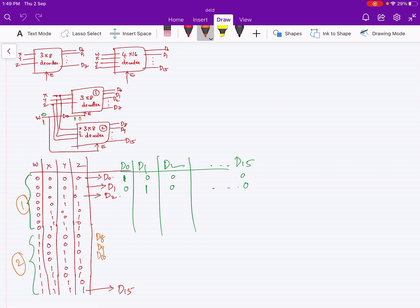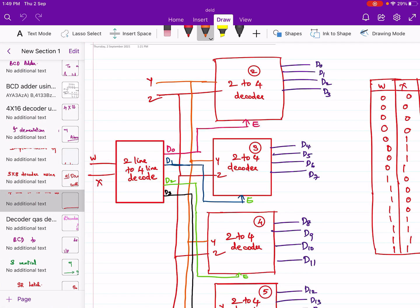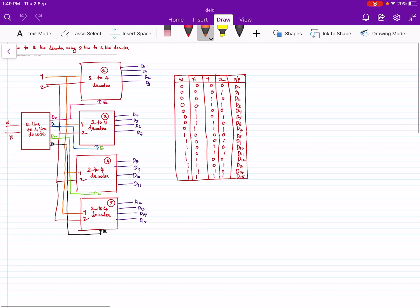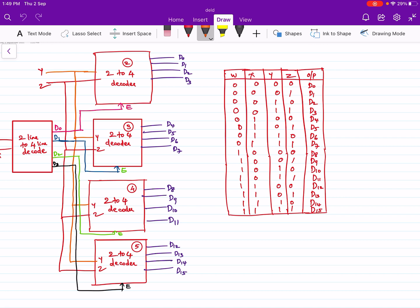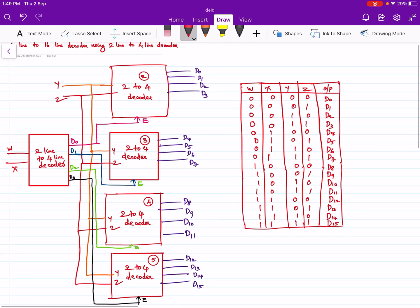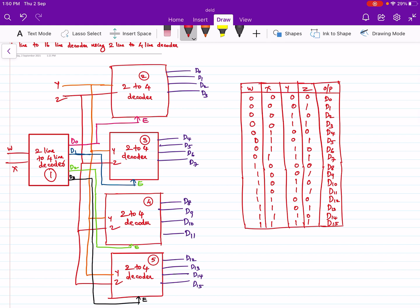Now we will see how to implement a 4x16 decoder using 2-line to 4-line decoders. For a 4 line to 16 line decoder using 2 line to 4 line decoders, we need 5 two-line to four-line decoders. This is our first 2 line to 4 line decoder.